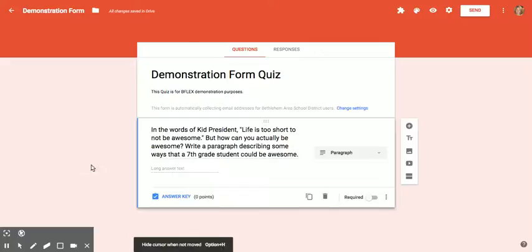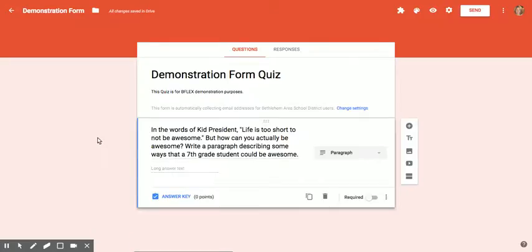Hello staff. In this video, we're going to learn how to create a video response writing assignment.